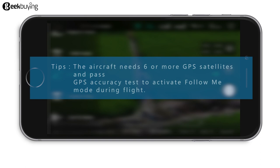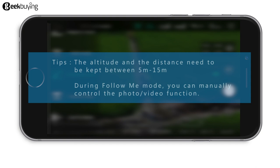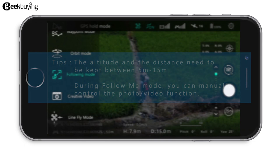The altitude and distance need to be kept between 5 meters and 15 meters. During Follow Me Mode, you can manually control the photo and video function. The system will show GPS Follow and Smart Image Tracking modes.